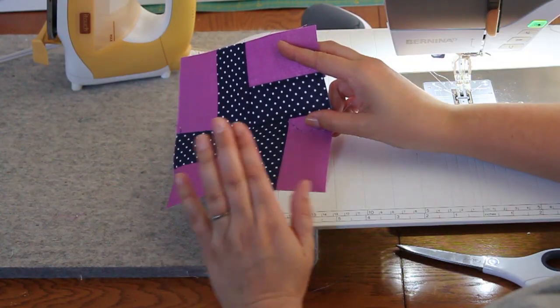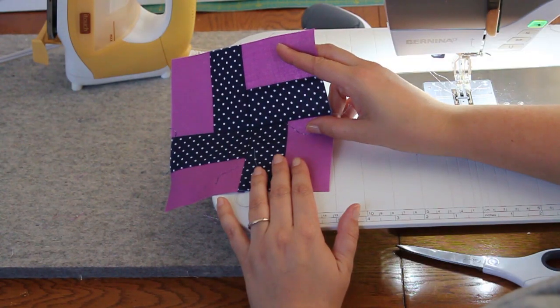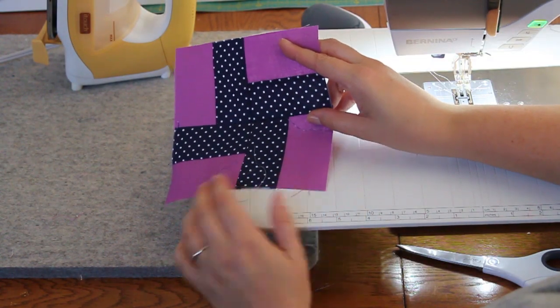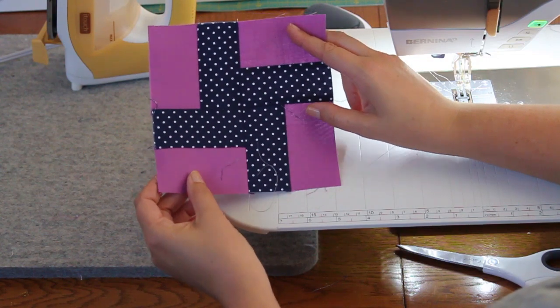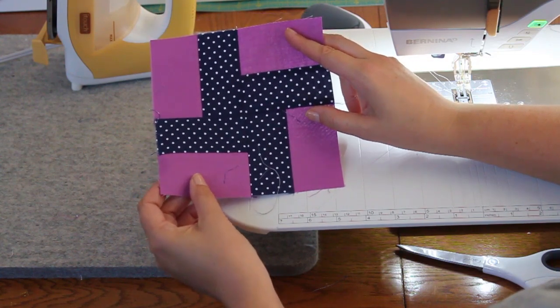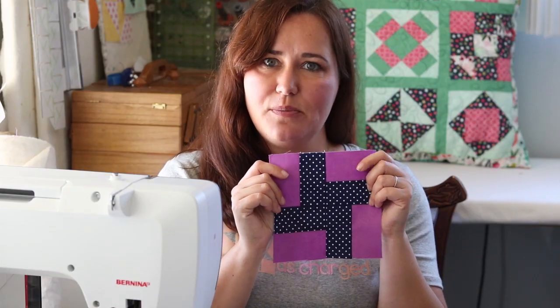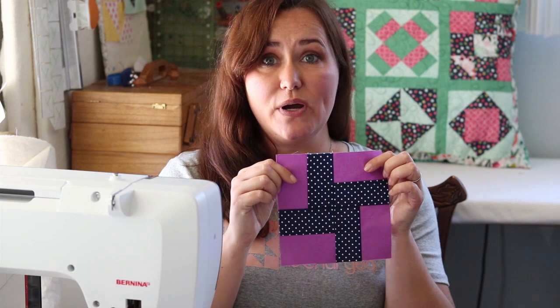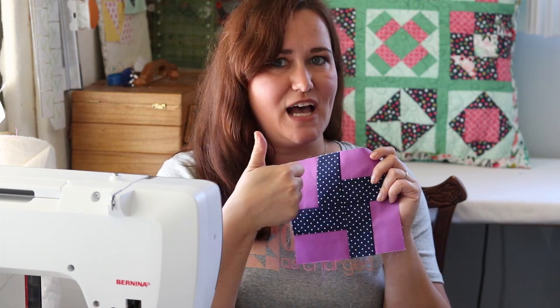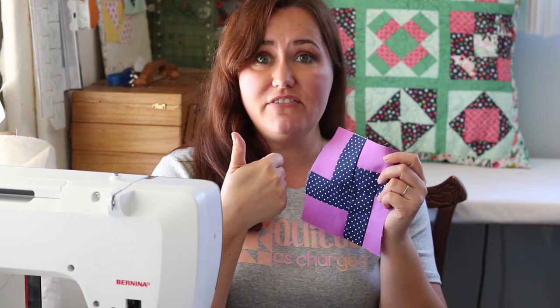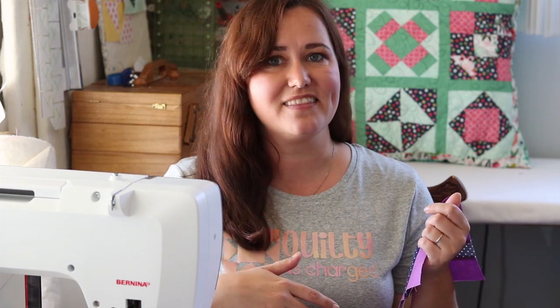There we go. Block two of Cricut Maker Block of the Week, the sequel, is complete. Join me next week for block three. That's how easy it is to make the windmill block. If you enjoyed this video, give me a thumbs up. Leave questions or comments below, and make sure you're subscribed and have the bell on so you don't miss a block. Thanks so much, and I'll see you next week.